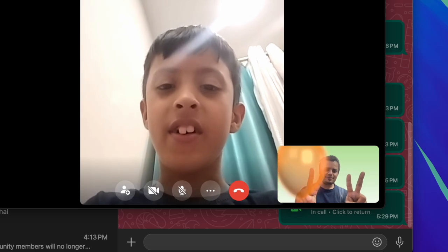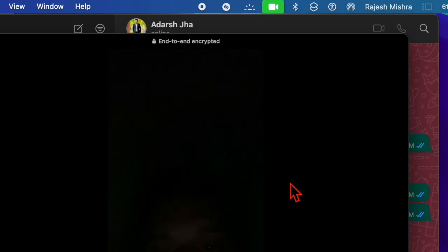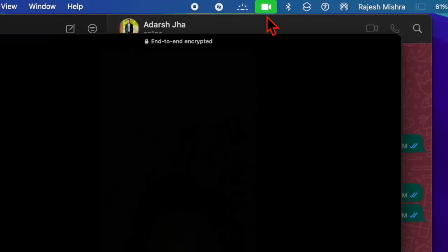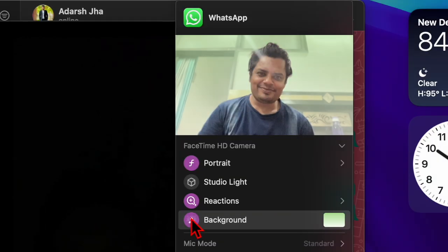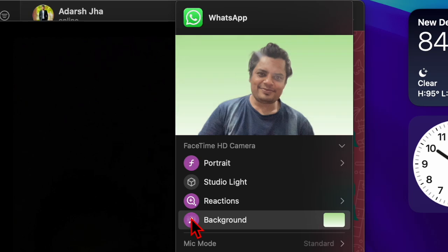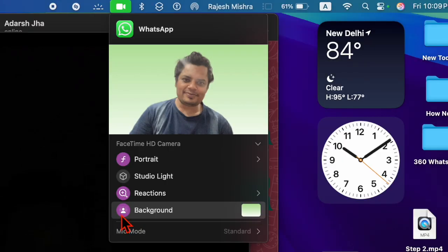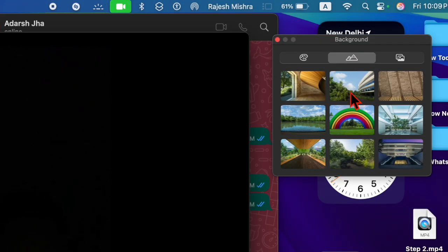So to get started, you have to launch WhatsApp on your Mac and then make a video call as usual. Now click on the FaceTime icon at the top, ensure that the background icon is enabled, and then hit the custom background icon.